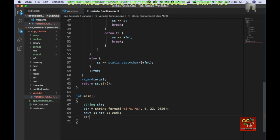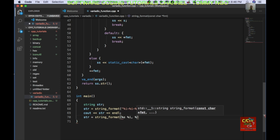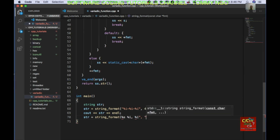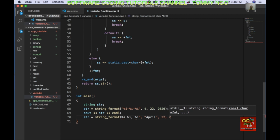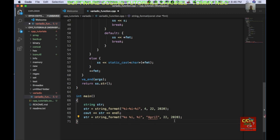Then I'll go ahead and do another one: string = string_format with format "%s %i, %i", and the arguments will be "April", 22, 2020. I forgot the quote here — sorry — then go ahead and do a cout, and return zero. Let's save this.